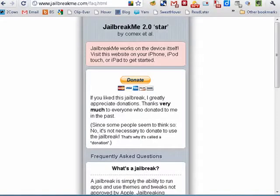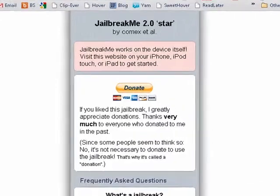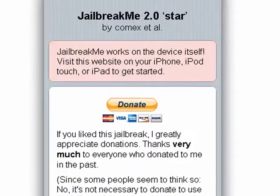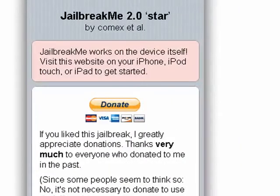Hi, this is Mike Callahan, Dr. File Finder, and welcome back to our special Butterset.com series on Jailbreaking Basics with Jailbreak.me. Here on the Jailbreak.me site,